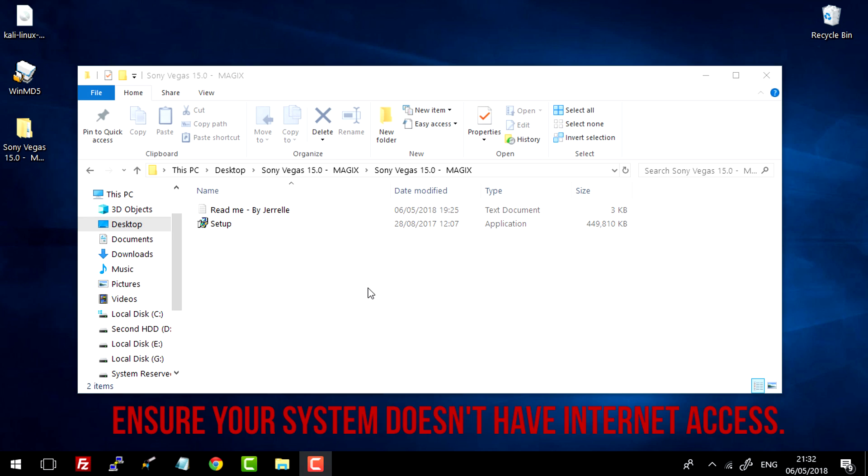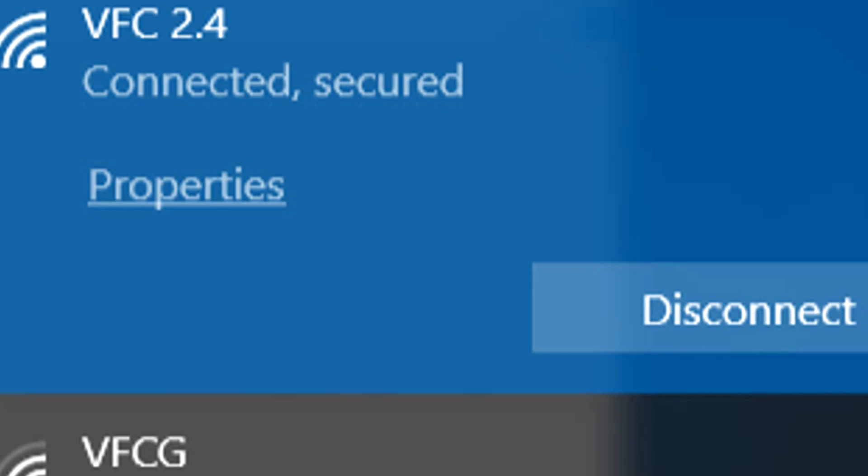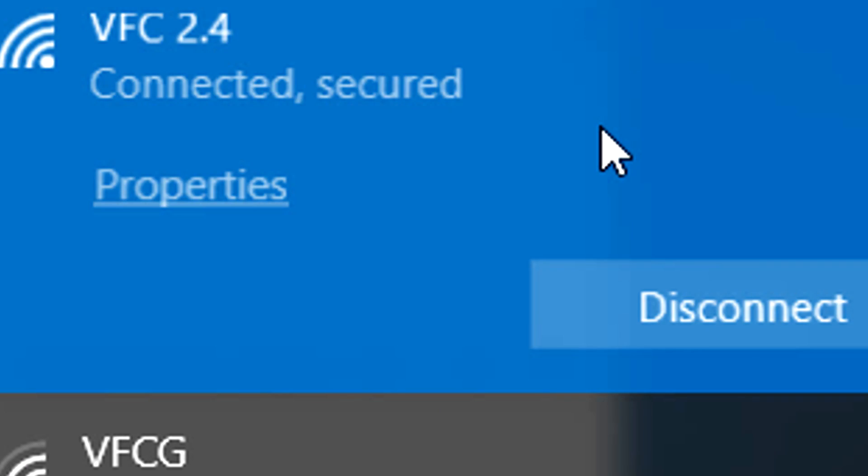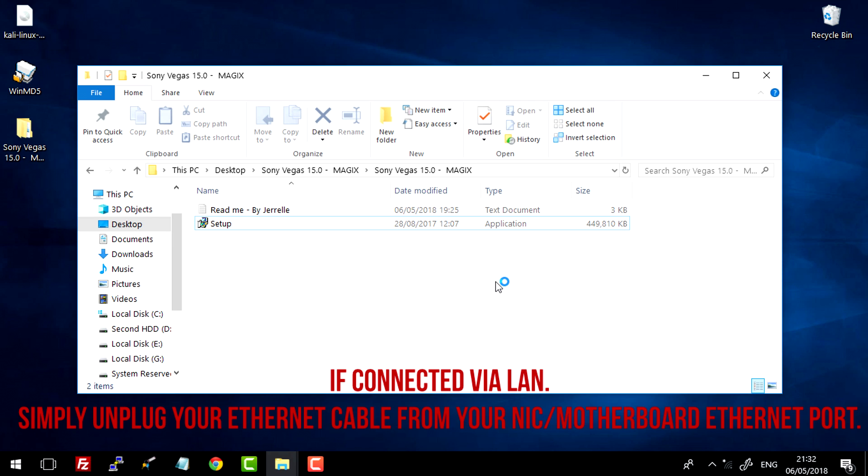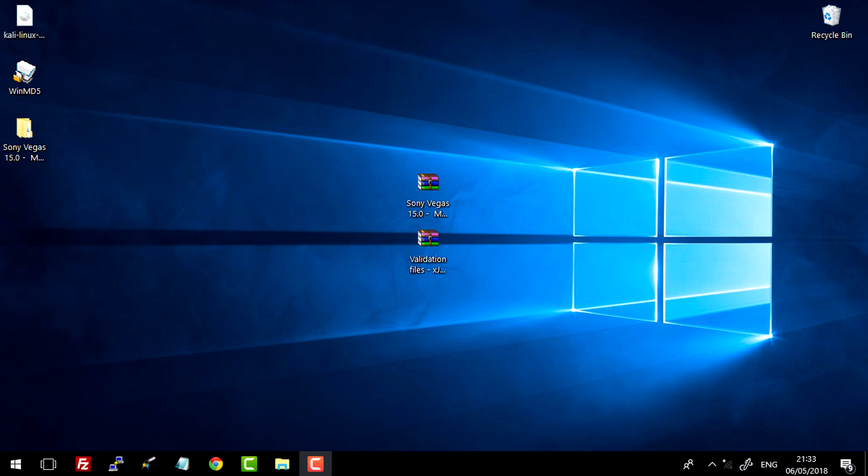So the next step is to simply disconnect from the internet. If you're connected to your home wireless network, simply click this icon down here, select your wireless network, click disconnect. If you're connected to your local area network, then just simply disconnect your ethernet cable.